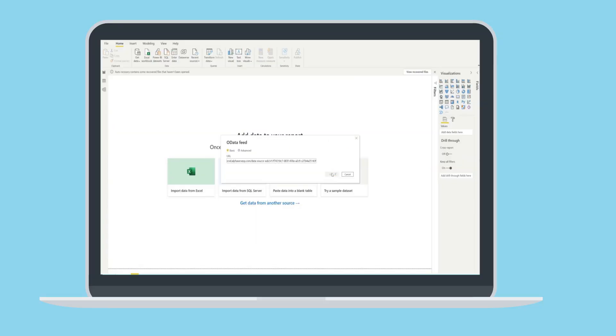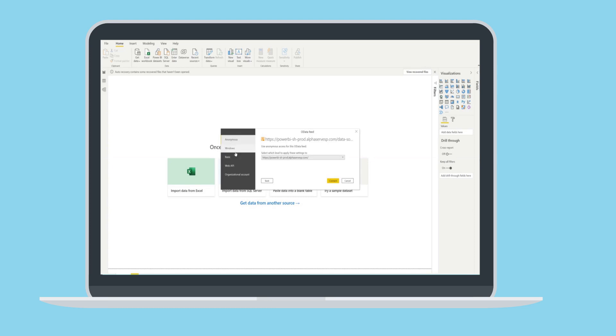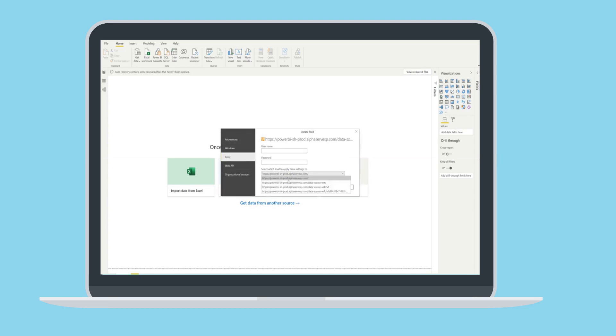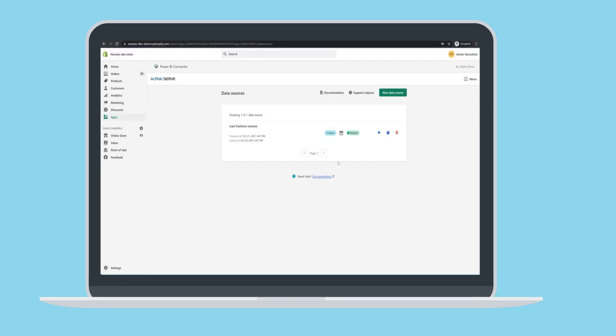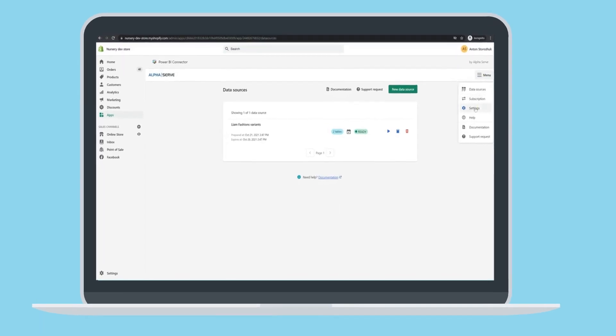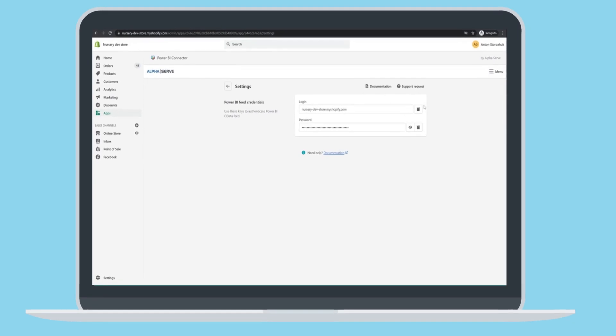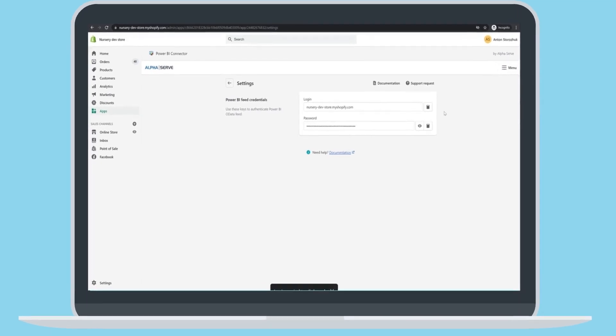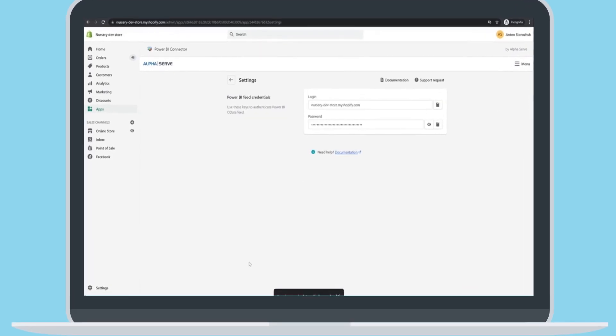Power BI requests your Shopify credentials. The quickest way is to go to Settings tab. Copy your login and password and insert them accordingly.